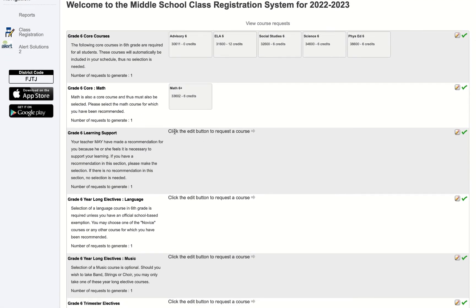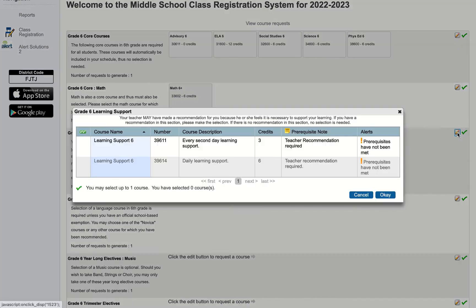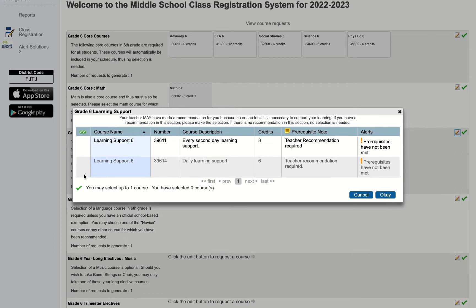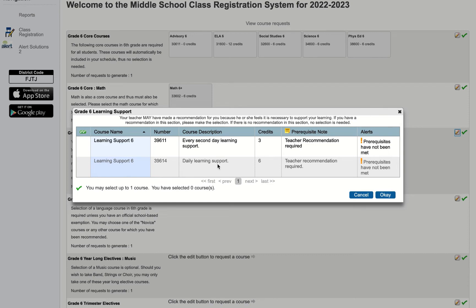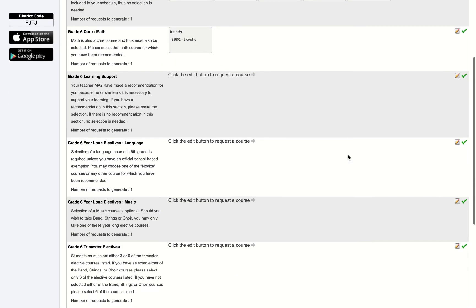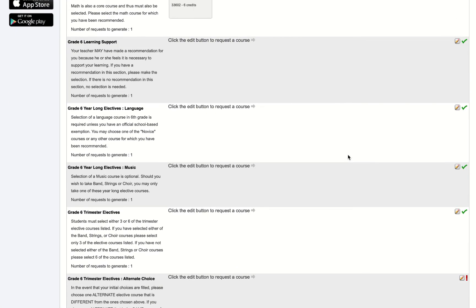Next it's possible that I may have been recommended for a learning support class. To check if I have been recommended for that I'll click on the pencil icon, and again I can see here that I have not been recommended to take a learning support class. So I am unable to select either of the buttons or either of the courses here. In this case there's absolutely nothing to do. If I were to see one of these buttons here it means I have been recommended, and I can actually see here in the course description whether I've been recommended for every second day learning support or for daily learning support. In this case there's nothing there so I will hit OK and move on to the next step.